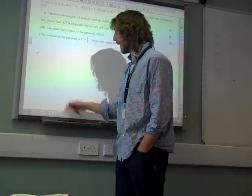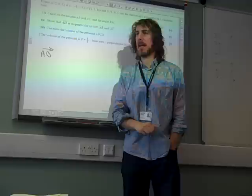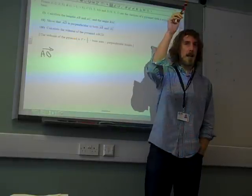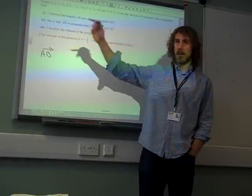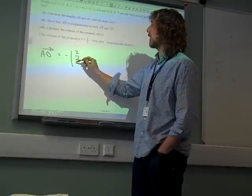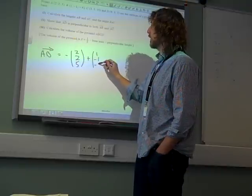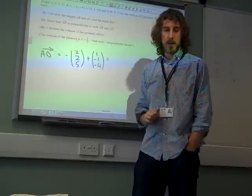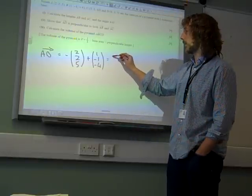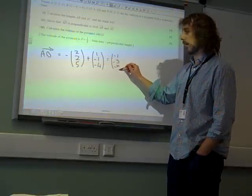Remember, the vector AB is how you get from A to B. To get from A to B, you go from A back to the origin and then from the origin to B. So that is minus OA plus OB, giving us a vector AB of minus 1, minus 3, minus 9.